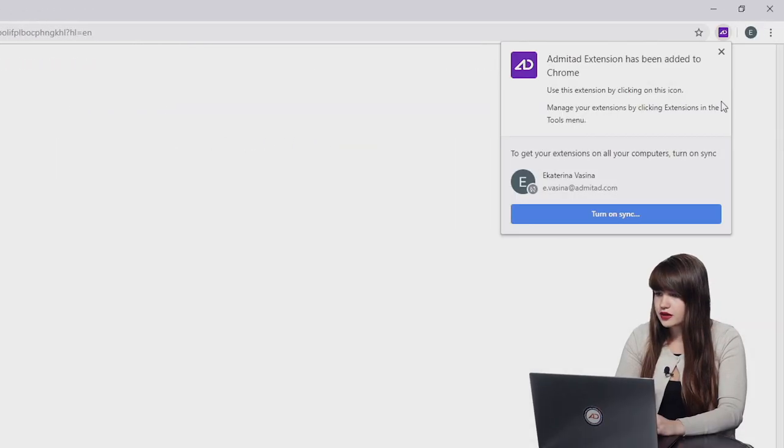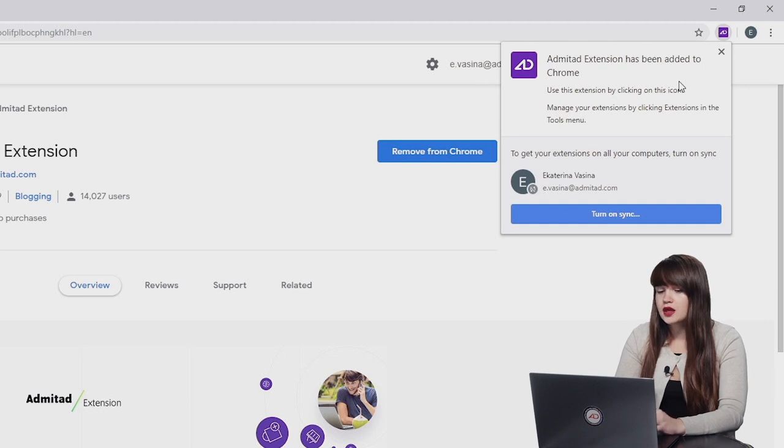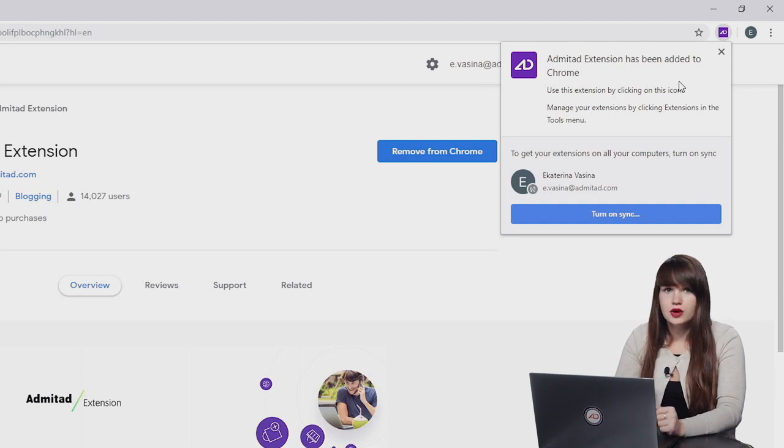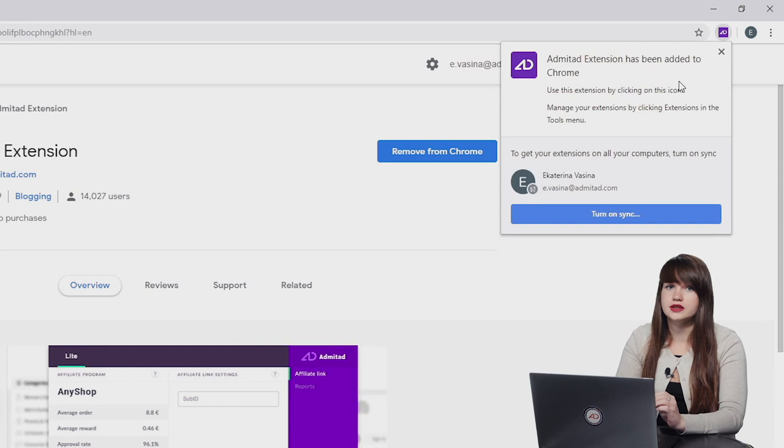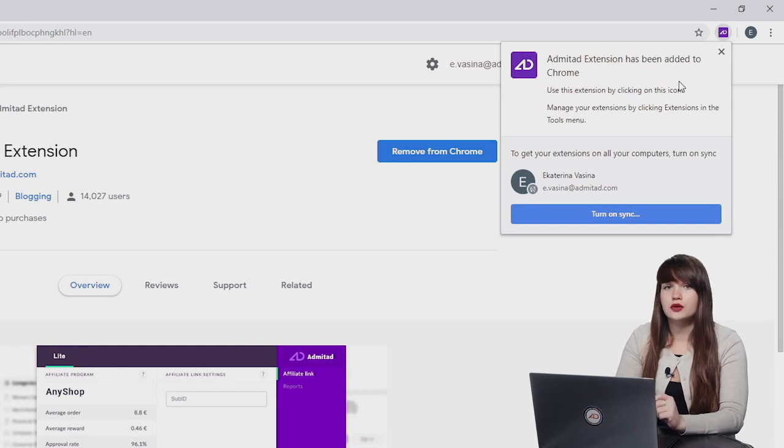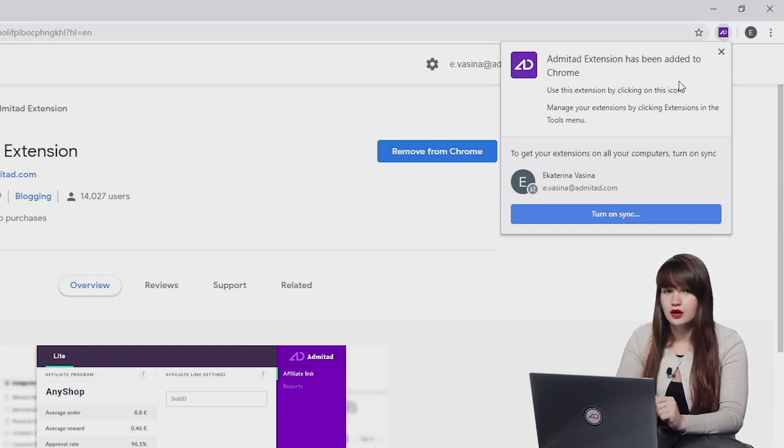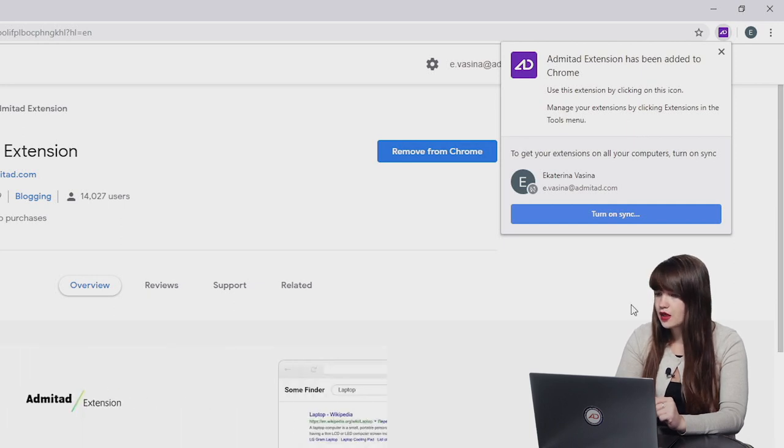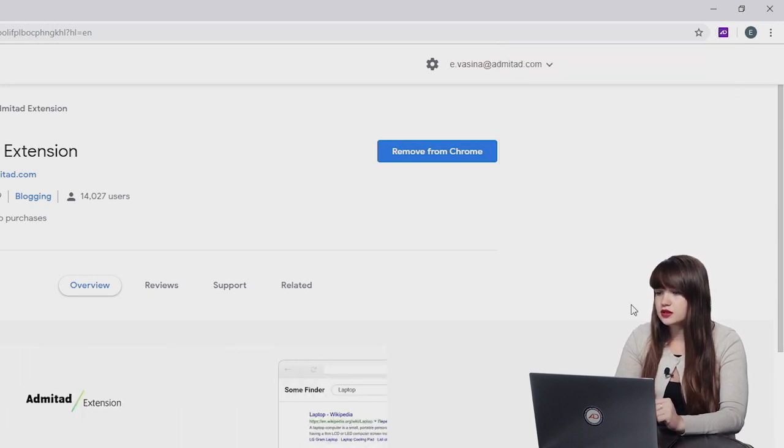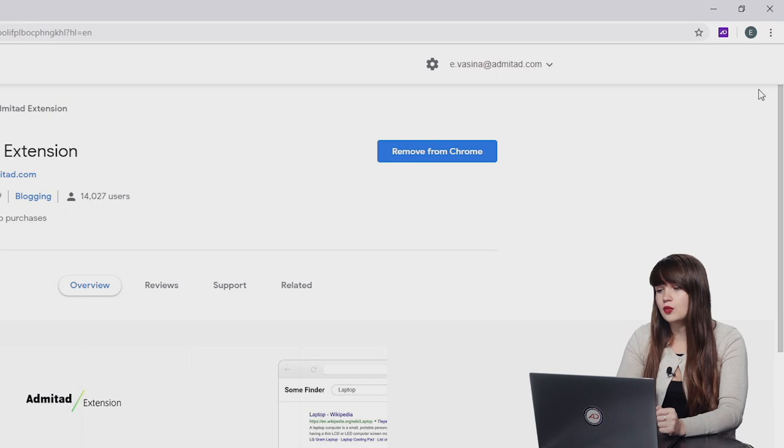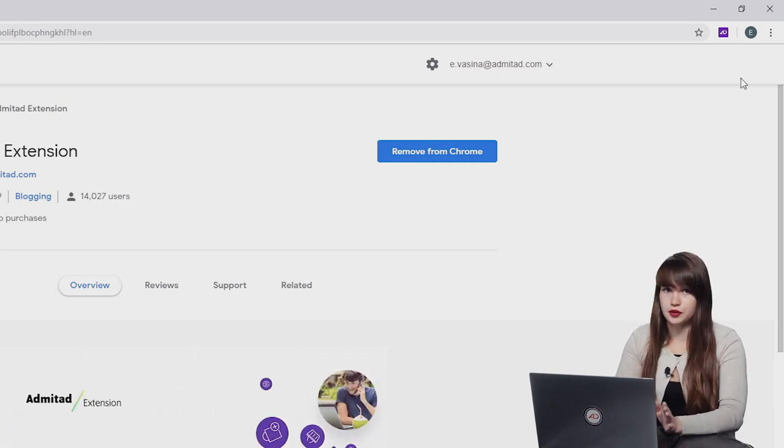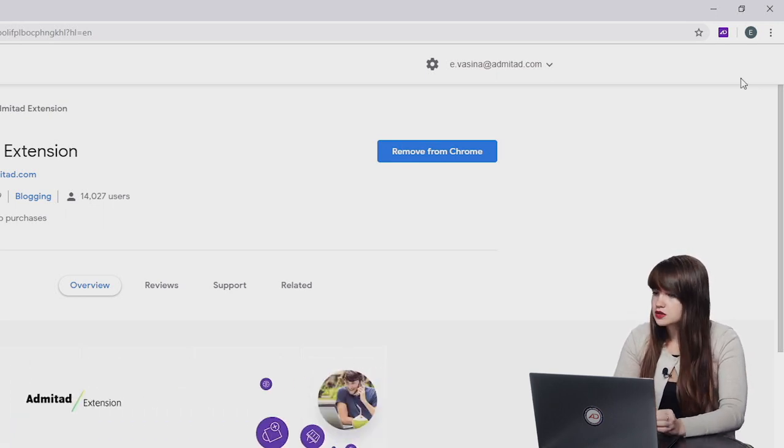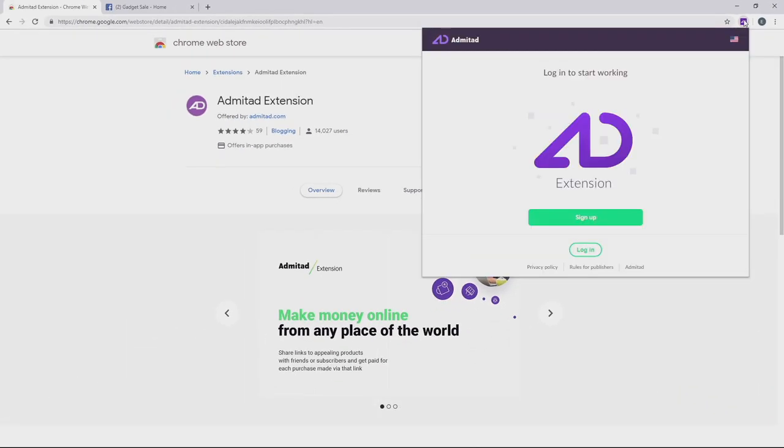Now in the top right corner you can see the pop-up window. If you want to have access to Admitad extension on all your desktop devices where you're logged in into your Google account, just simply press turn and sync, and here it is. Now you are able to open Admitad extension whenever you want. So now let's click on it.